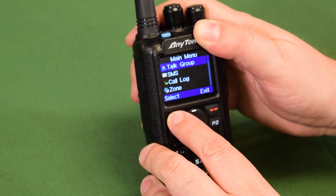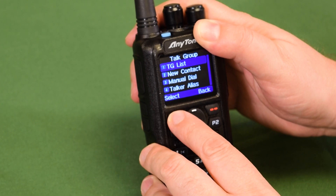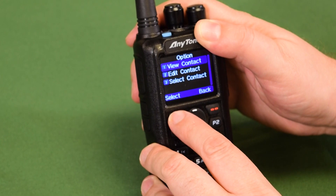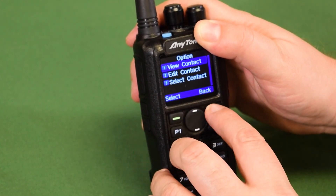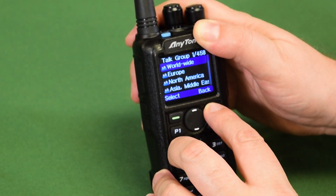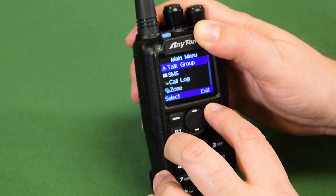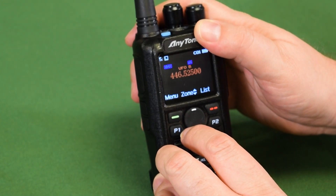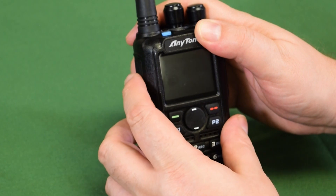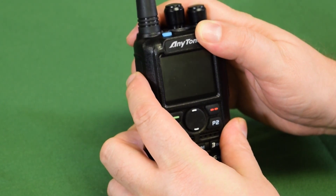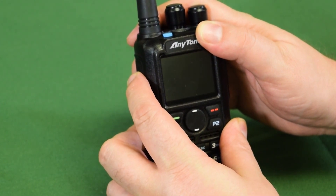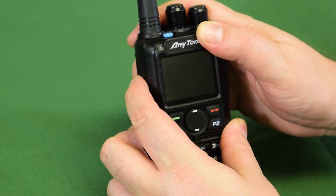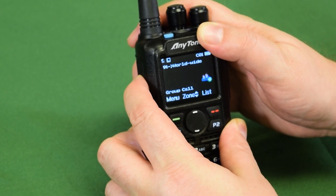We're going to go ahead and select our talk group. We'll use Worldwide as a default. So now we are set up: 446.525, Worldwide talk group. We have our hotspot which is acting as our local repeater here. If we were to key the radio up we would be connecting to this particular talk group.